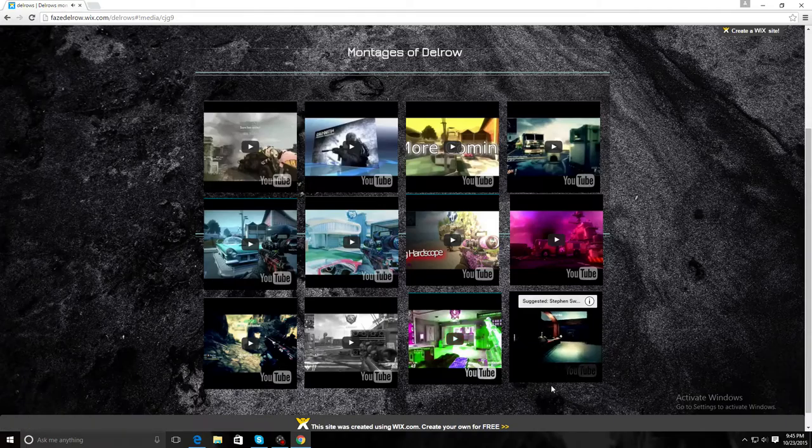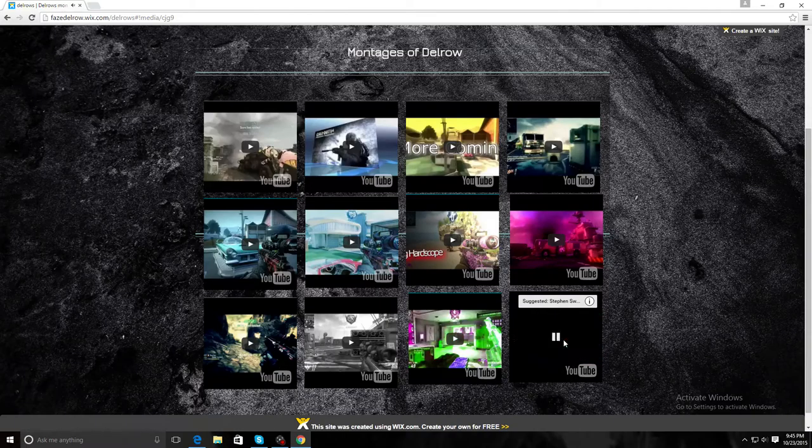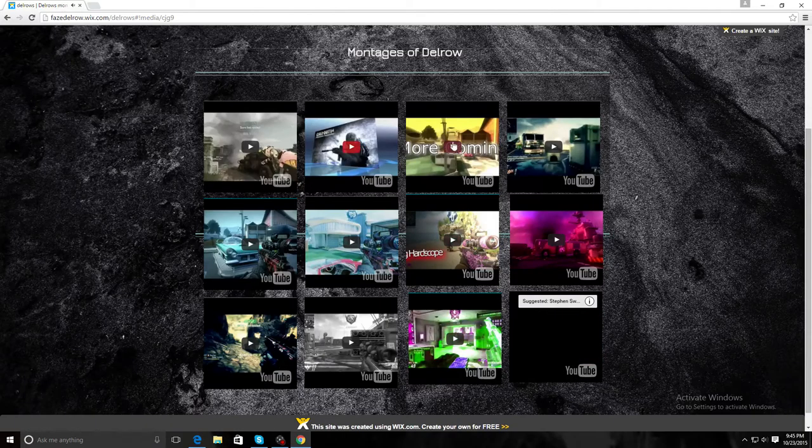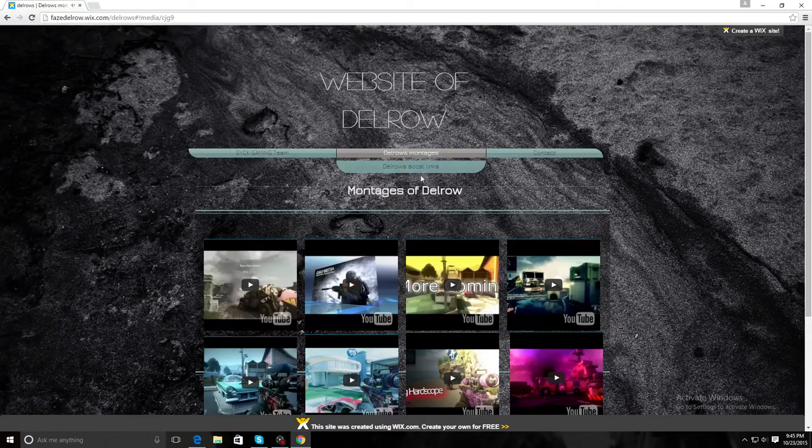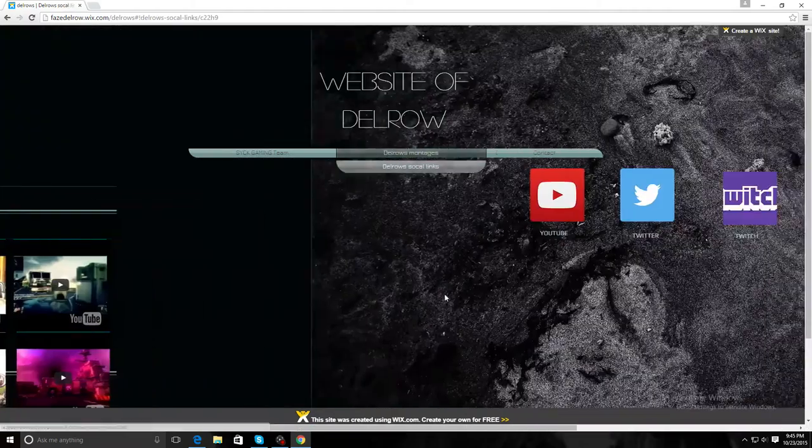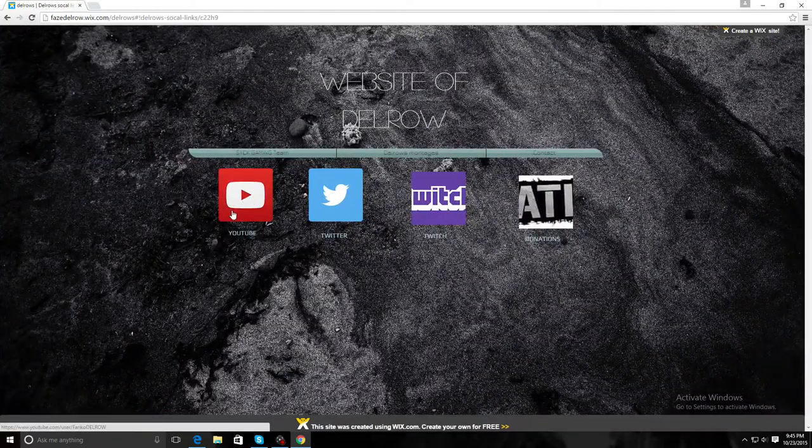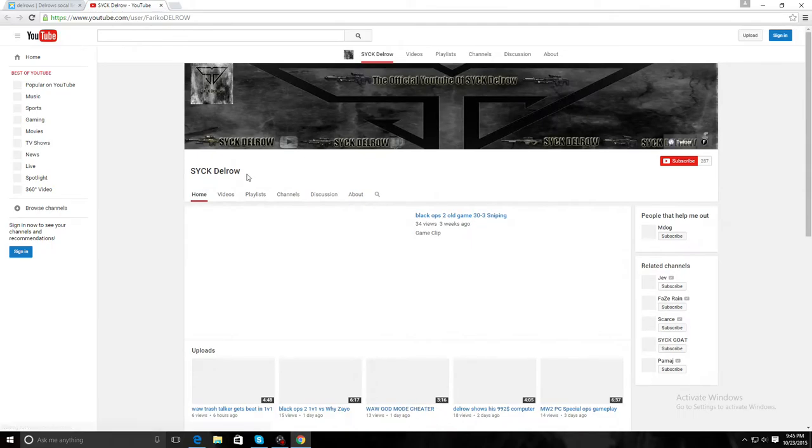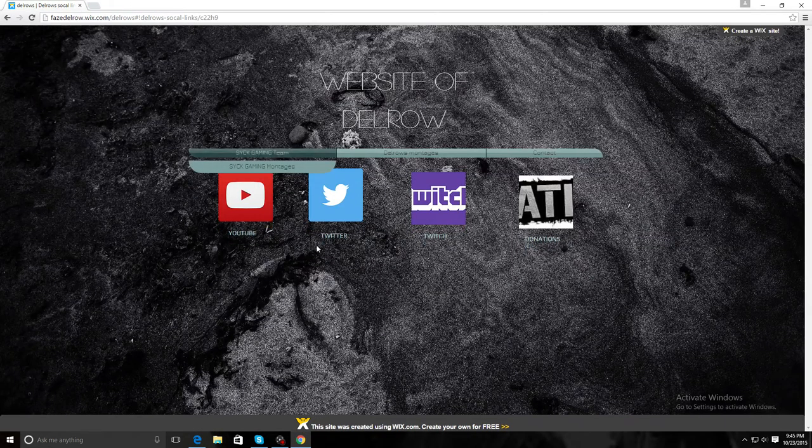My social links. This is YouTube, you click this it leads you to my YouTube channel as you can tell. You click Twitter it'll lead you to my Twitter.